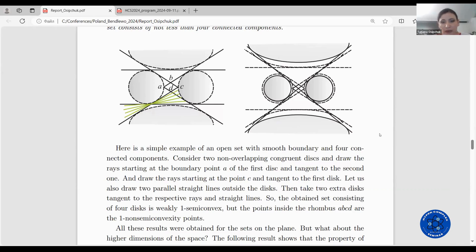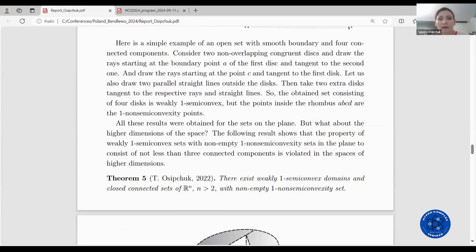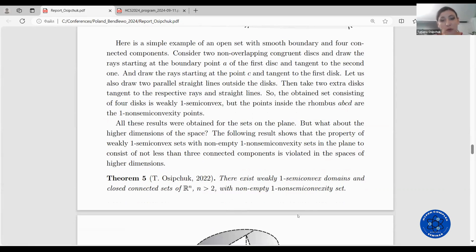All these results were obtained for sets on the plane. What about higher dimensions of the space? The following result shows that the property of weakly one semi-convex sets with non-empty one non semi-convexity sets in the plane — to consist of not less than three connected components — is violated in spaces of higher dimensions. There exist weakly one semi-convex domains and closed connected sets in the space Rn, where n is greater than 2, with non-empty one non semi-convexity set.